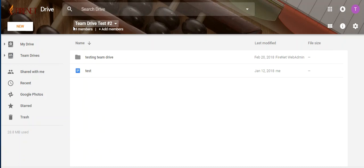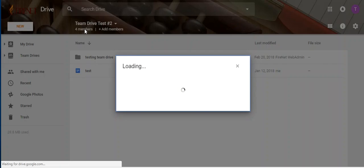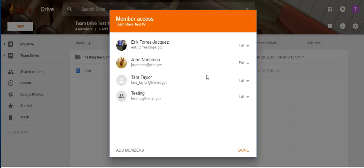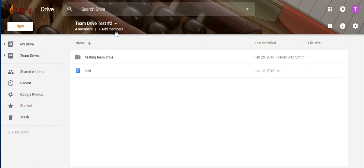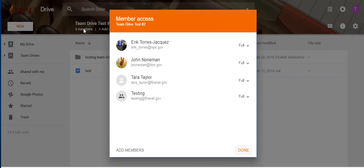So up here we'll see our members. There's four members, and I can click on that to see who those are and I can add members. Now when I'm clicking on my members or adding members, you'll see over here on the right is member access.